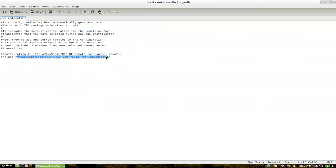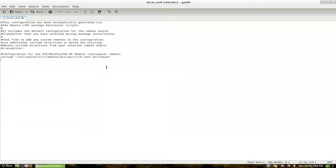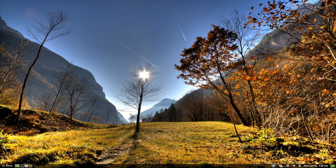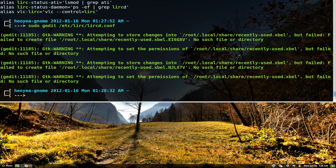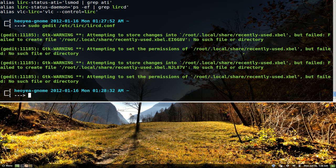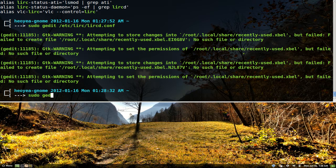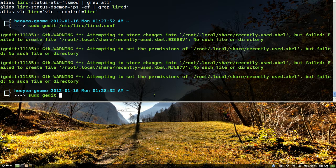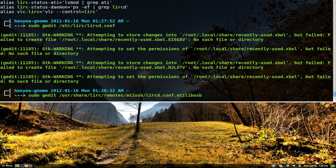What you want to do is copy this location here or this path. This is where your remote is at. Obviously it's going to look different for your different setup of remote that you have. But basically copy that. And then the next thing you want to do is type in sudo gedit and then paste in that location.